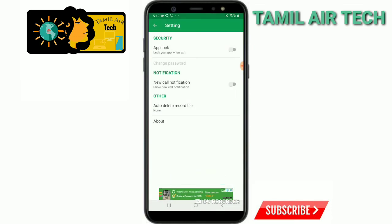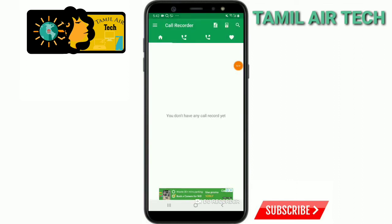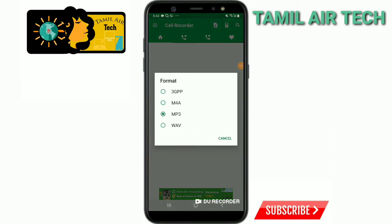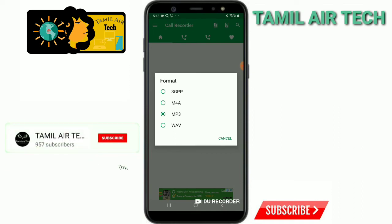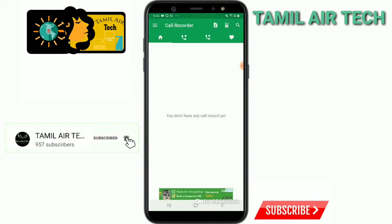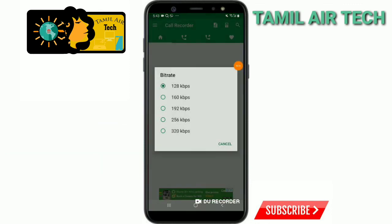Now you can request the settings. Friends, you can use MP3 and you can use any call format to record. I will use MP3. You can use any HD call format to record. You can use 128. You can find it on Google Play.